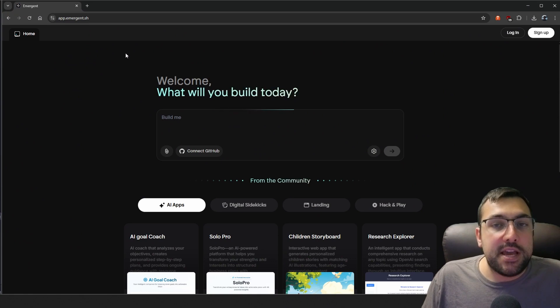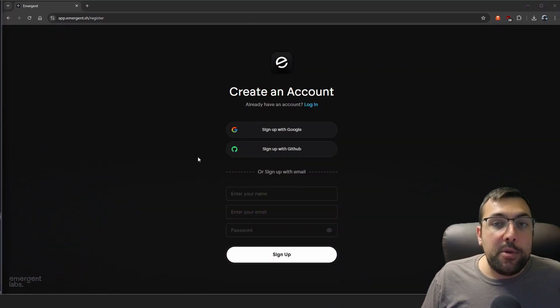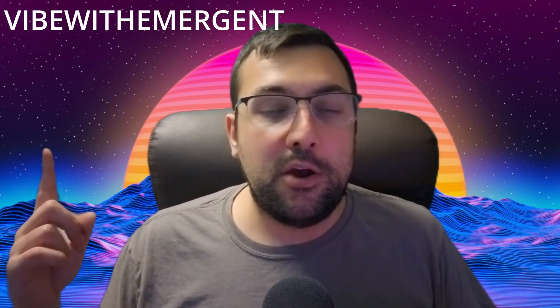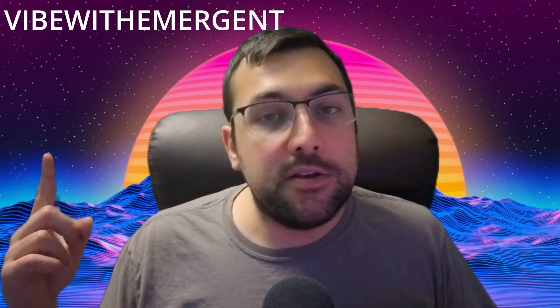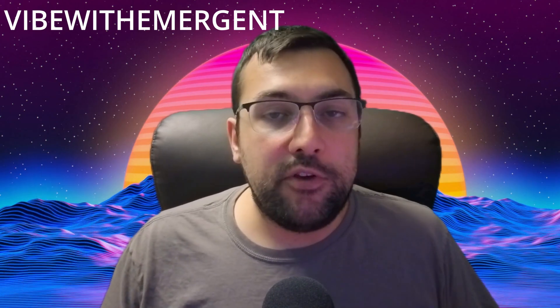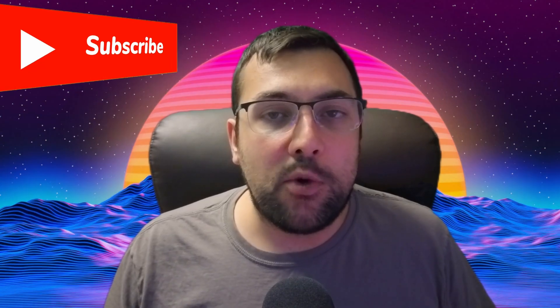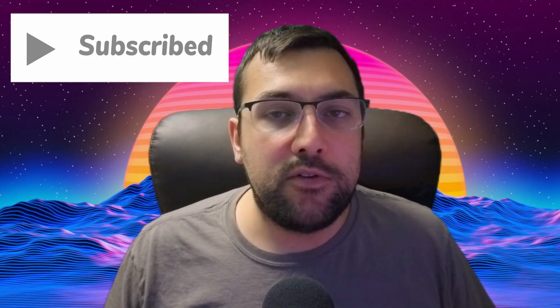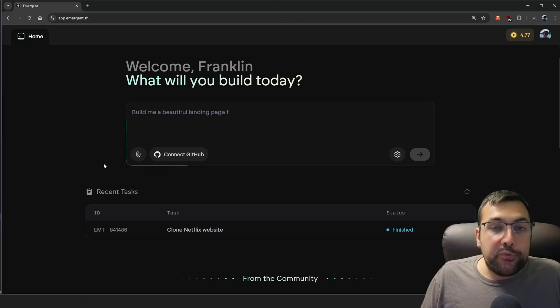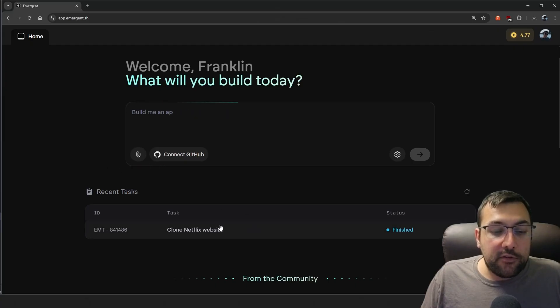It's called Emergent.sh — I'll have a link in the description below. When you go to sign up, it's going to ask for a code. The code is VibeWithEmergent, and you just use that to sign up and get an account and start using it today. And just a quick reminder, if you enjoy AI videos, don't forget to click the subscribe button because it is completely free.